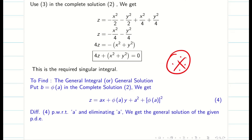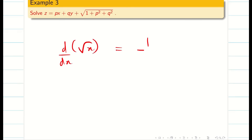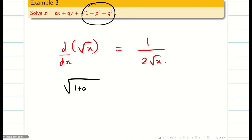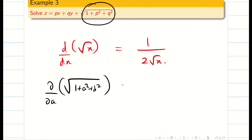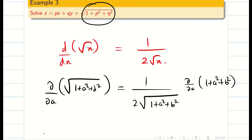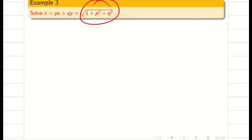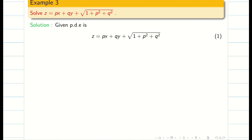This topic is very important as it may be asked in many university examinations. The next problem is a little more complicated because it has a square root. A useful basic result: the differentiation of square root of (1 plus a squared plus b squared) partially with respect to a gives a divided by the square root of (1 plus a squared plus b squared). Put p equal to a and q equal to b to get the complete solution. Take it as equation 2.